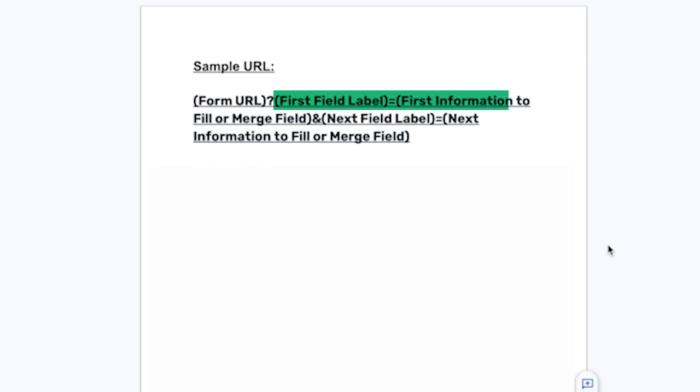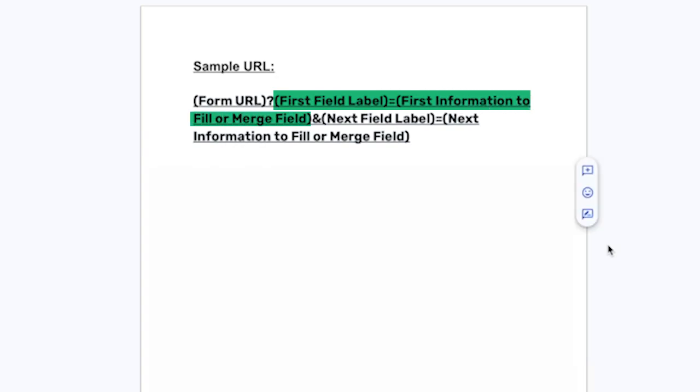The next symbol is our equal sign that goes in between each field name from the form and the information that you want to fill that field in with, whether you type it in manually or want to use info from another form. You will use this for each field that you want to pre-populate if you're using several fields.